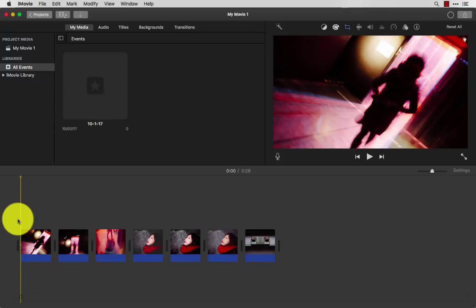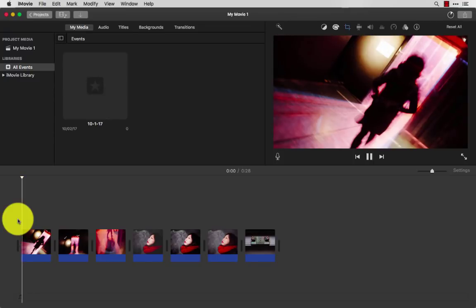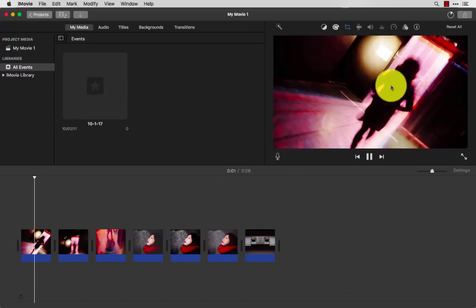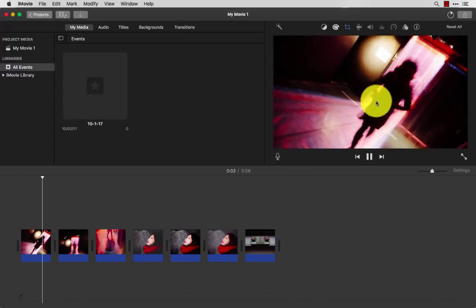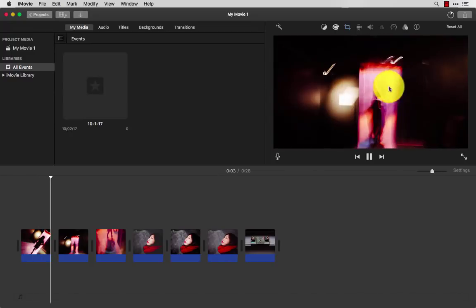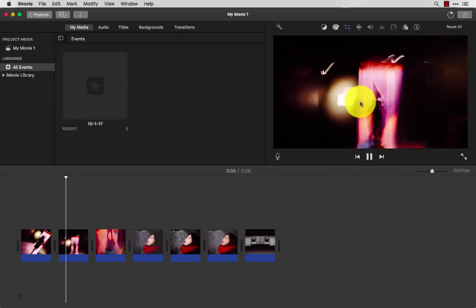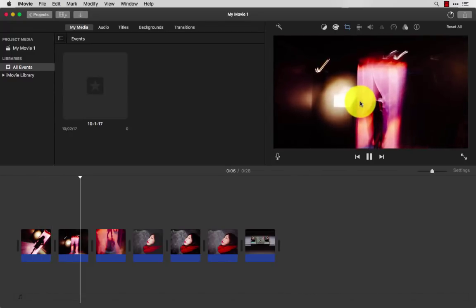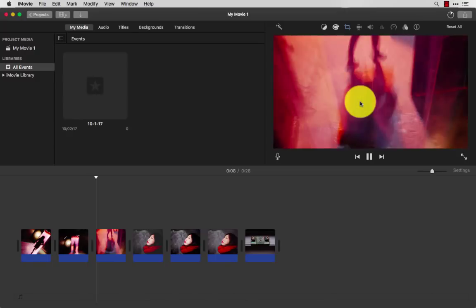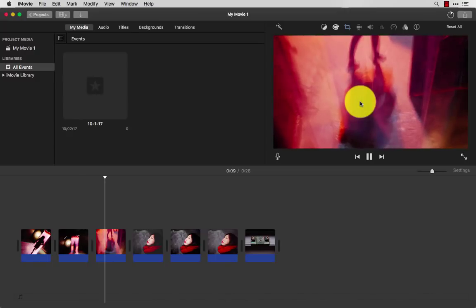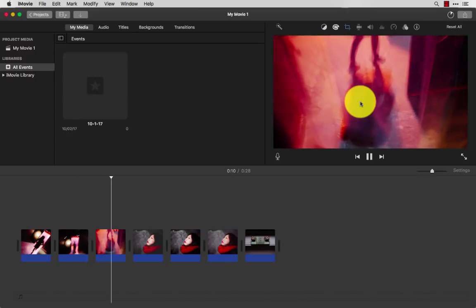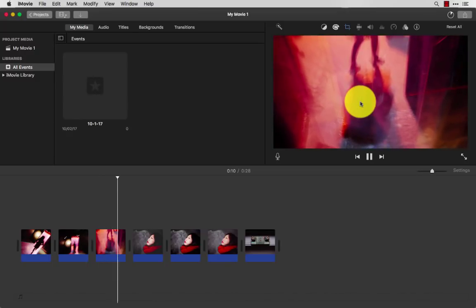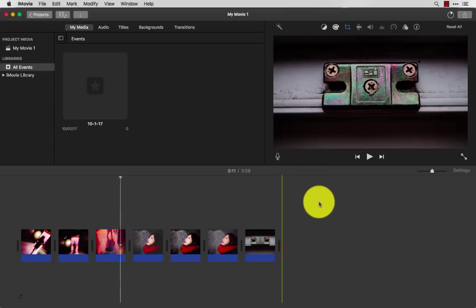By default, the way iMovie works is if you press the spacebar, it gives you this kind of cheesy Ken Burns effect where it's zooming in and zooming out. Personally, I don't really like it. I think it's just very 90s.